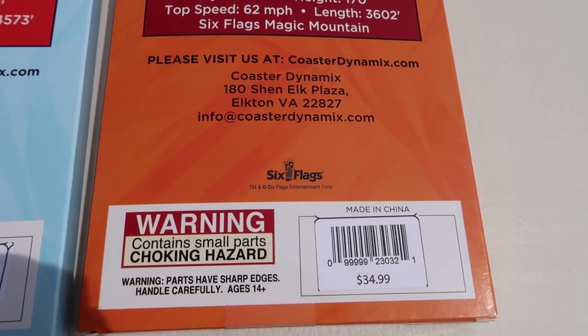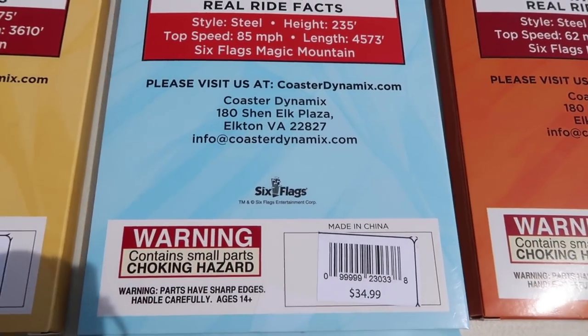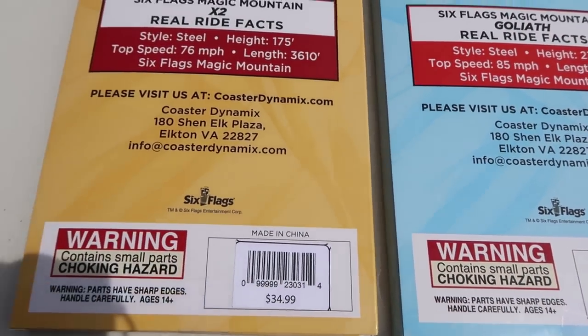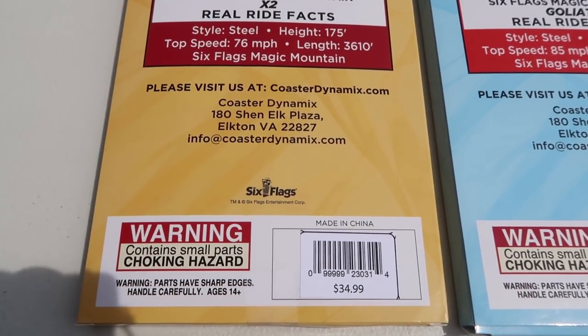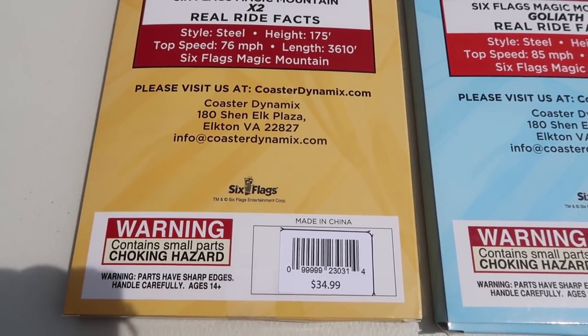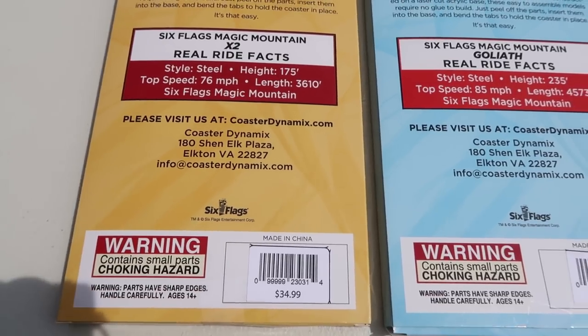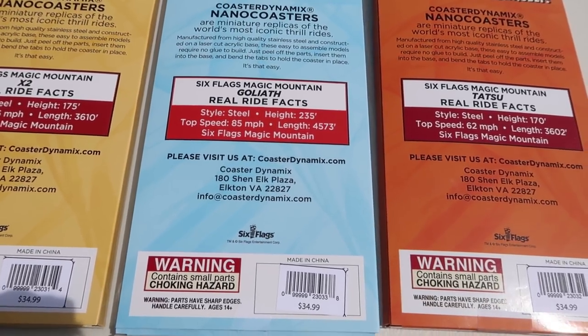At the very bottom you have the price which is $35 at the park. Cost me a little more because I had them ship it to me, but that's what it'll cost you is $35, a little less if you have a membership or a season pass.